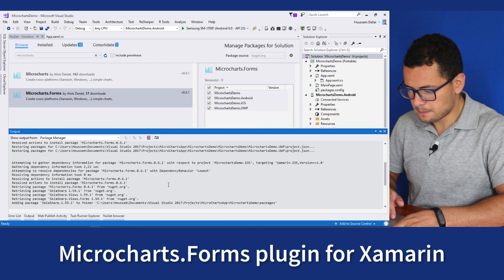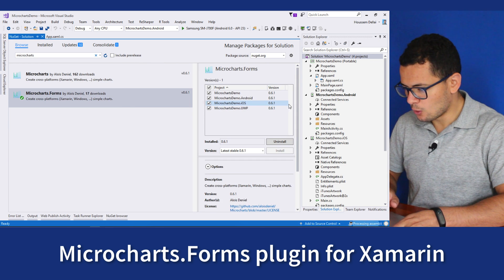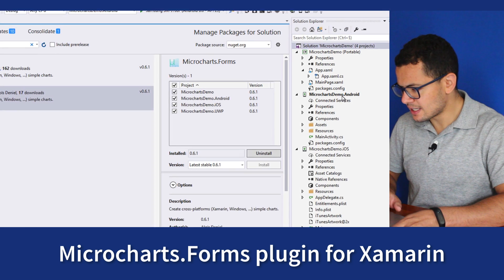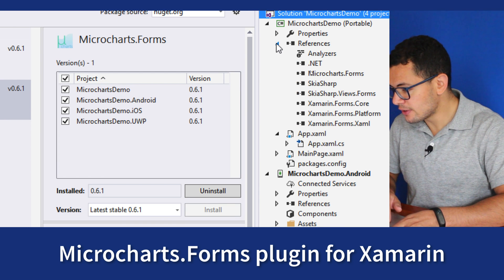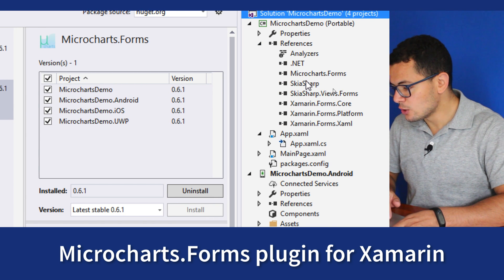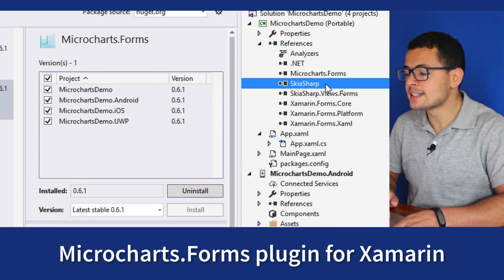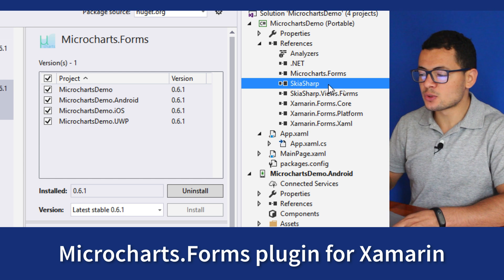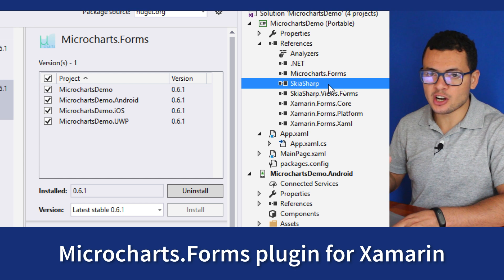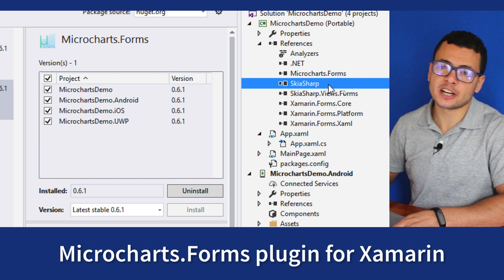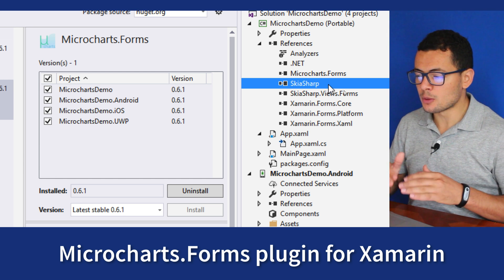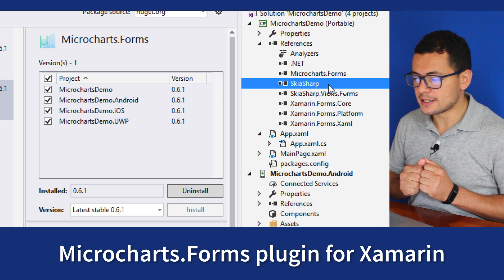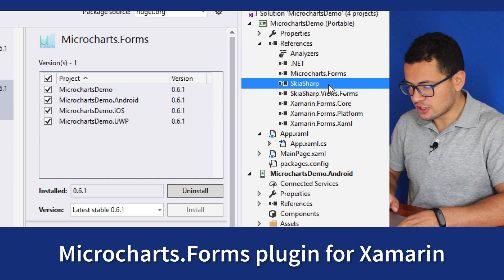Once it's installed, you can see that in the references of our PCL project, it adds a reference to SkiaSharp. So MicroCharts is built on top of SkiaSharp.